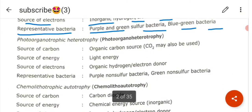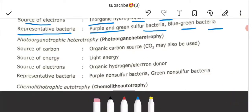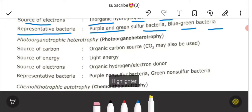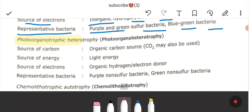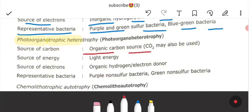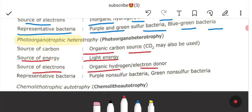The next category is photo organotrophs. The source of carbon is organic carbon — CO₂ may also be used. Source of energy is light. Source of electron is organic hydrogen or electron donor. Examples are the purple non-sulfur bacteria and the green non-sulfur bacteria.